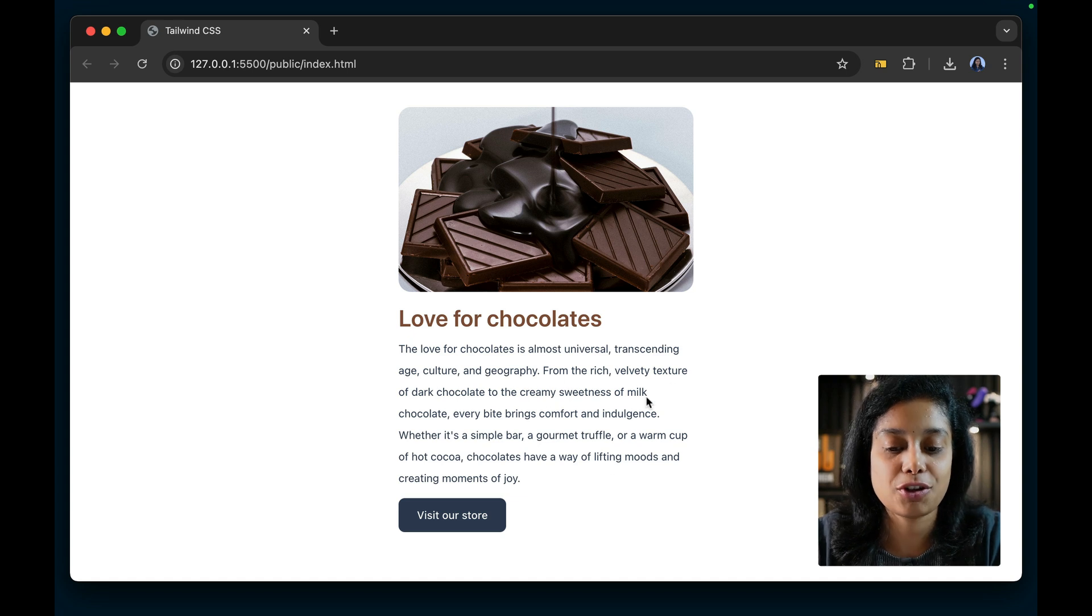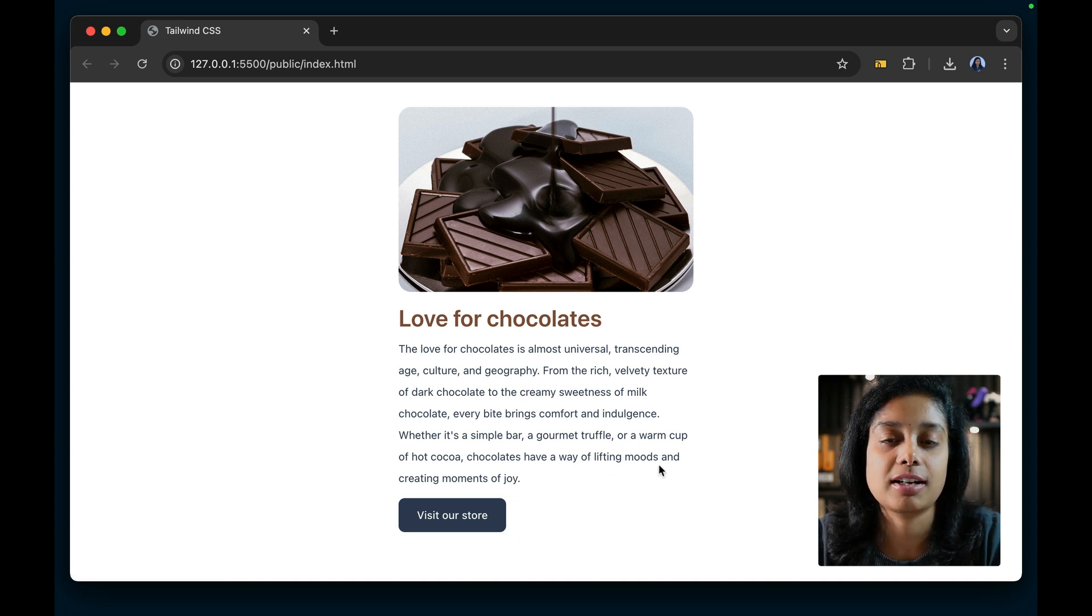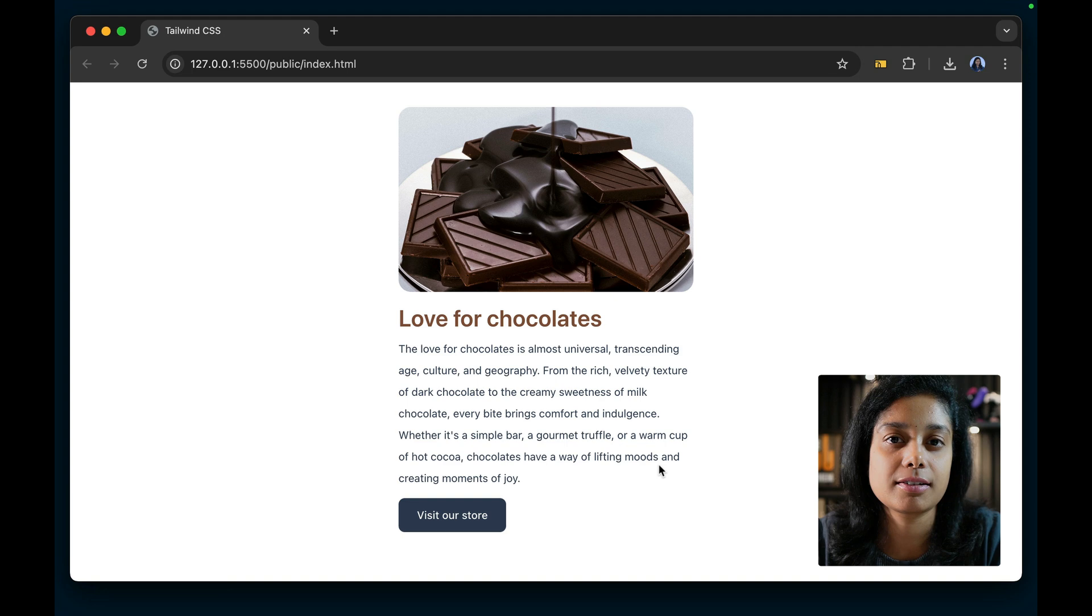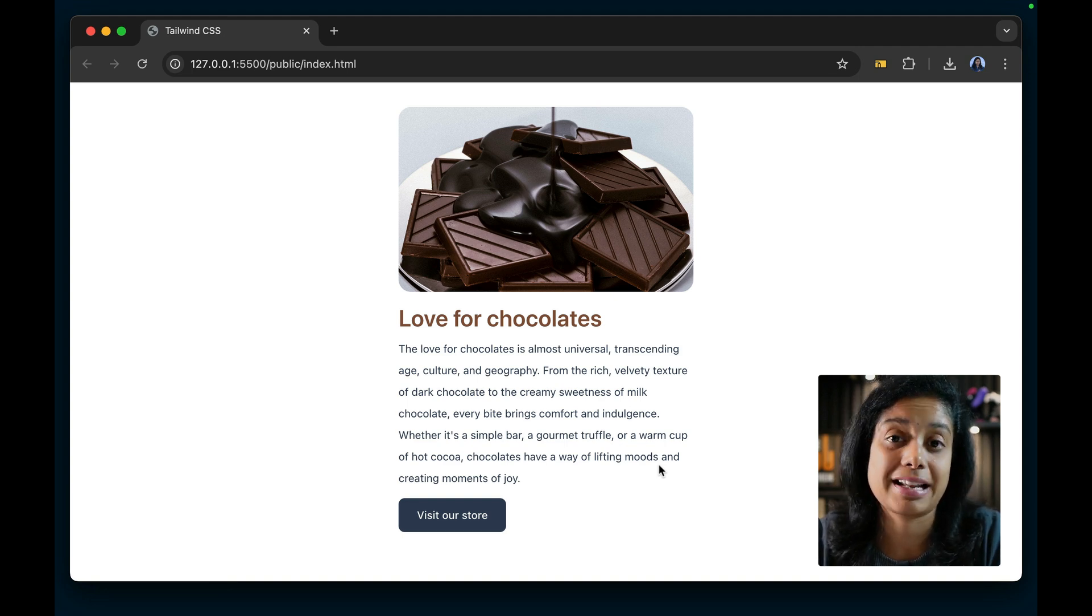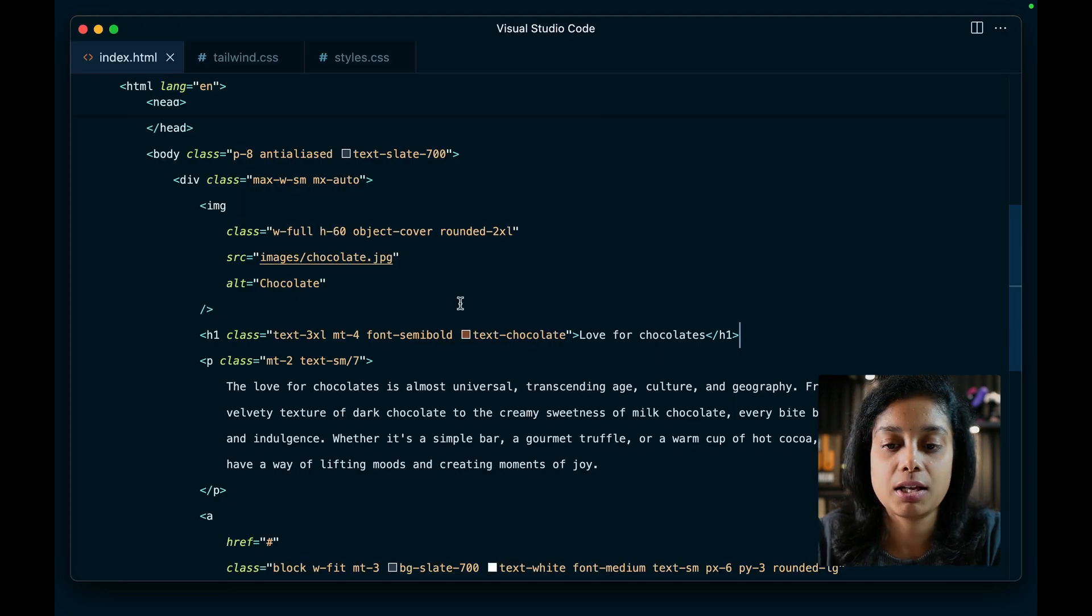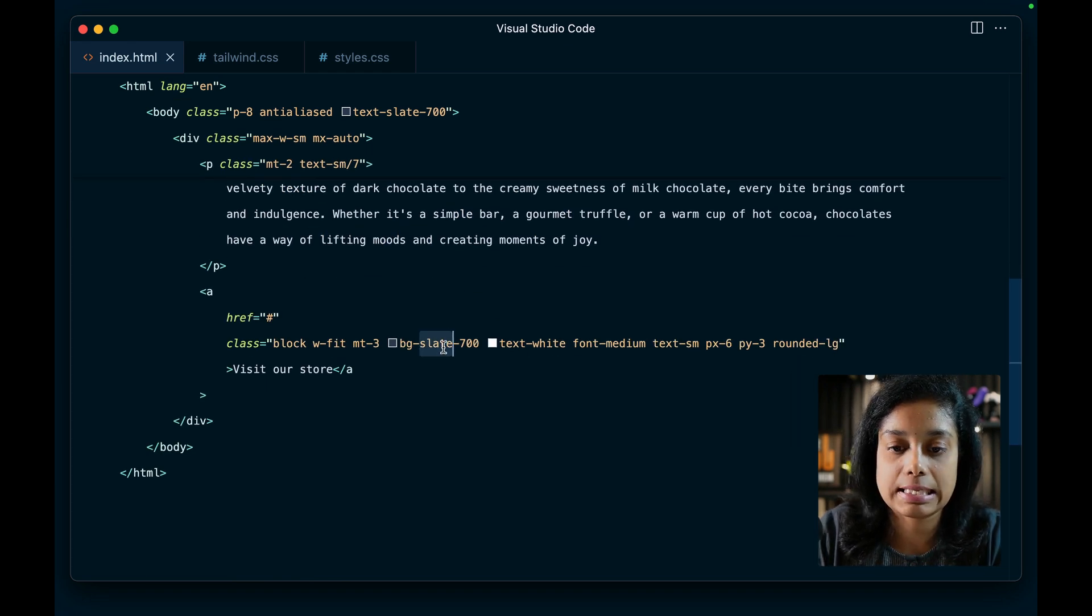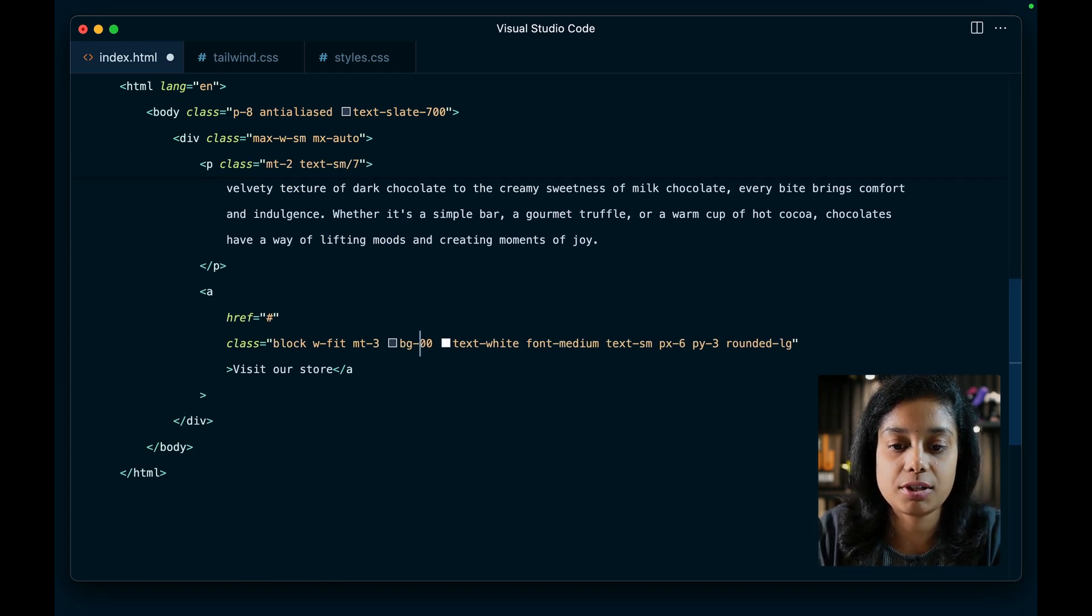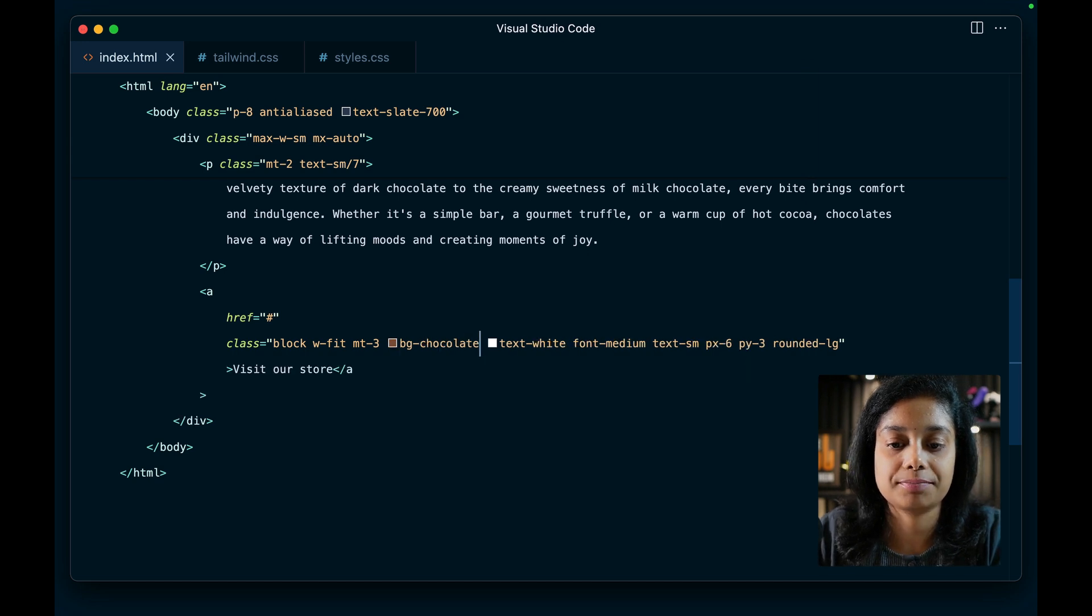Of course, you can even change the background. You can use this chocolate color as a shadow. This color is available for all the places that you'd like to use them. So let's also change the button color from slate 700 to chocolate. And there you go.